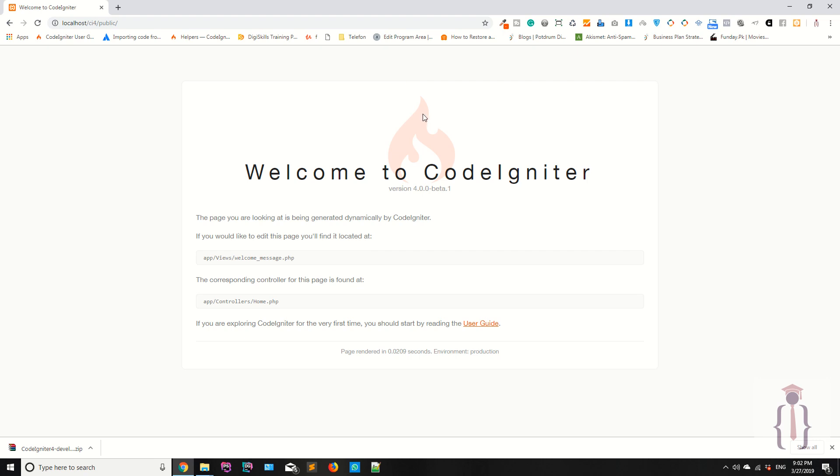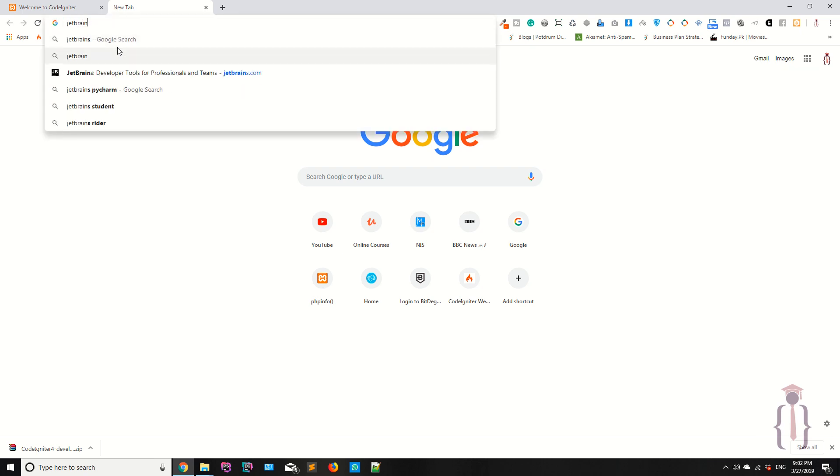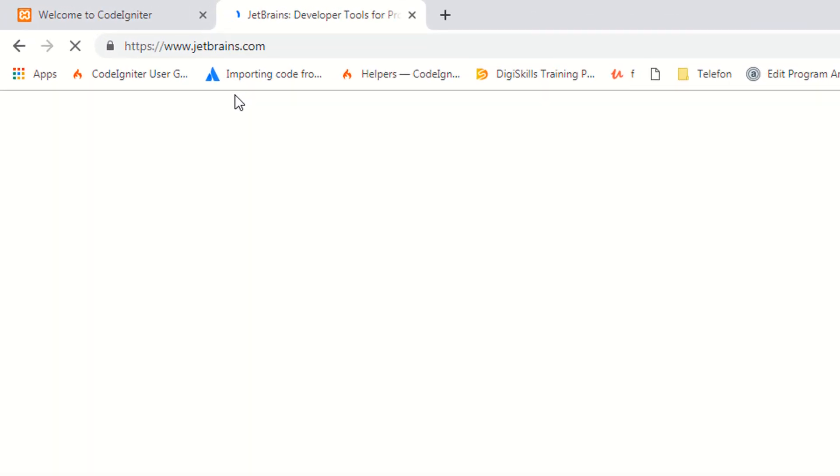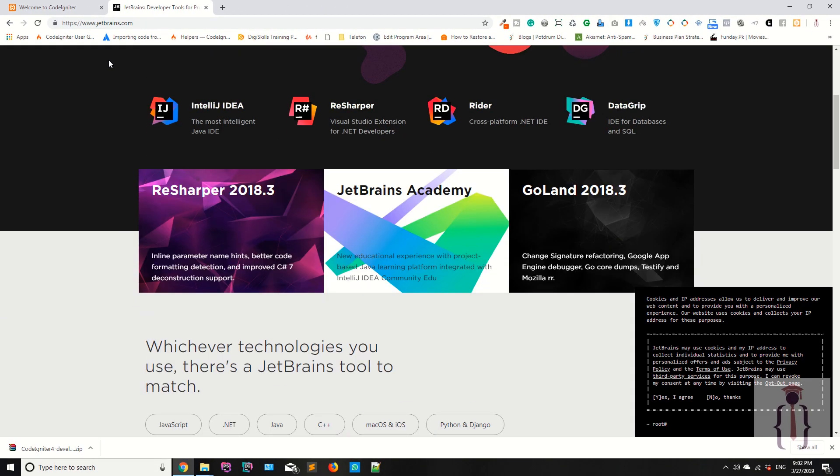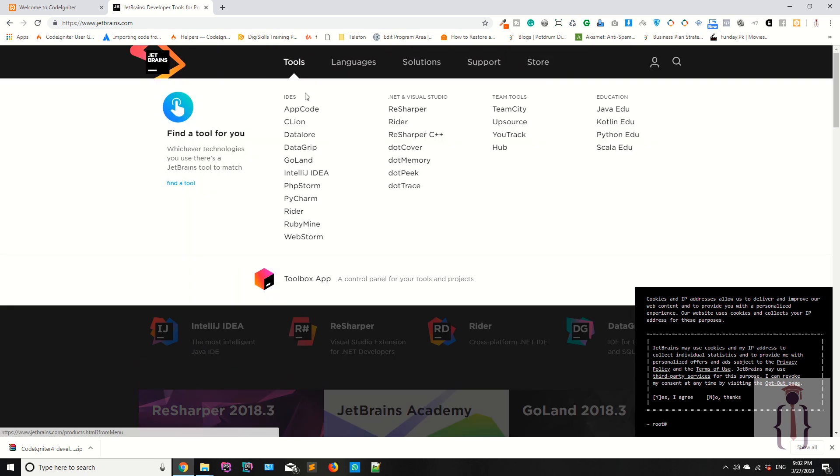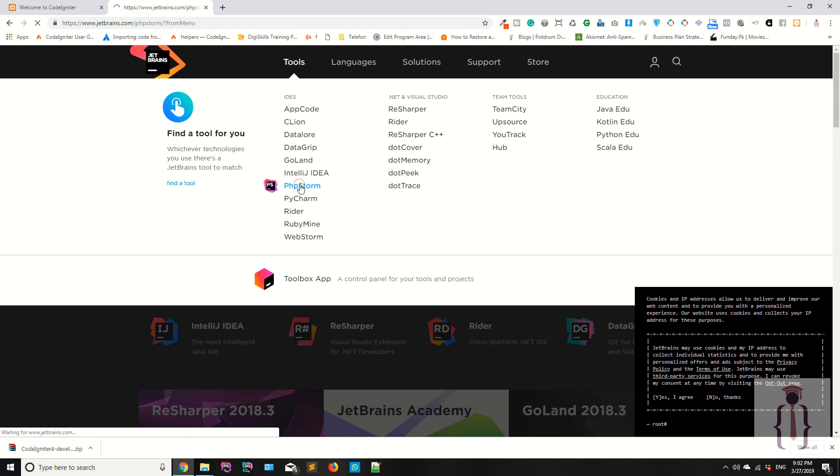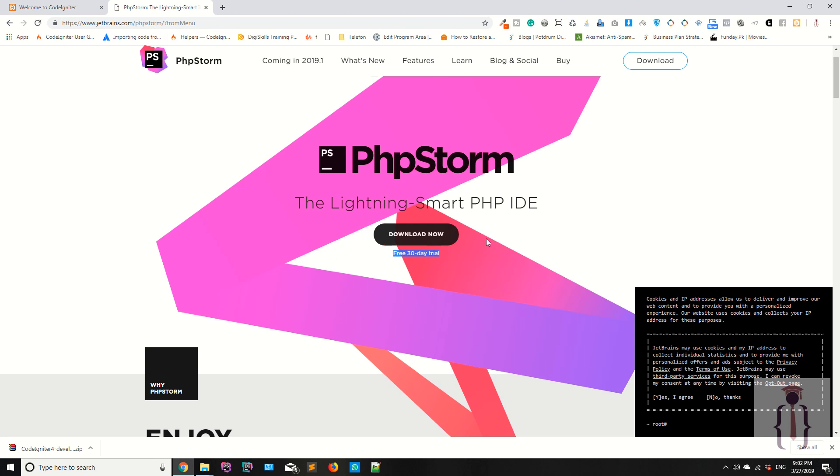Where can you download PhpStorm? If you already have PhpStorm, skip this lecture. If you are not familiar with PhpStorm, just type JetBrains. Make sure jetbrains.com, this is the official website of JetBrains where you can download this version. They are providing the best IDEs. Go to the tools and as you can see you have PhpStorm, so click on it and download PhpStorm. They are giving 30 days free trial, so you can download the 30 days free trial. If you are purchasing or you are going to purchase, then you can also purchase this PhpStorm IDE.